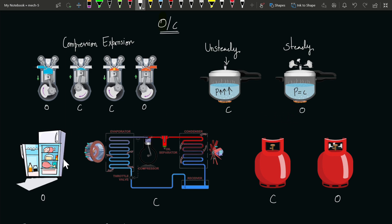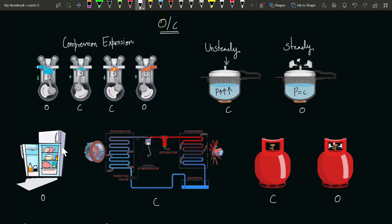If you talk about the whole refrigerator, you can put mass inside it in the form of food items. When you're putting mass, there will be energy transfer, and the refrigerator rejects heat. So the refrigerator in itself is an open system.